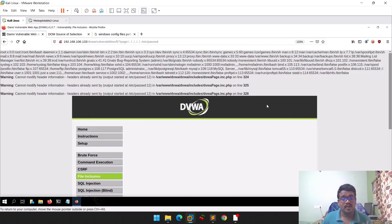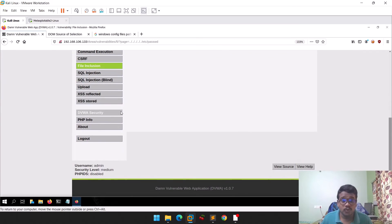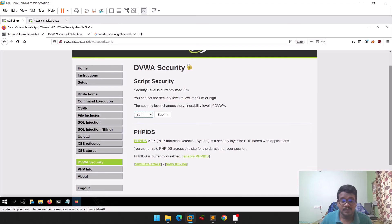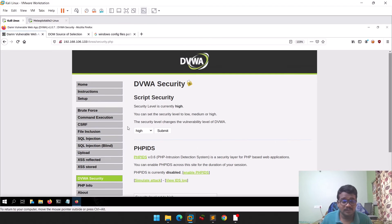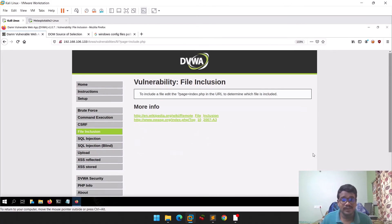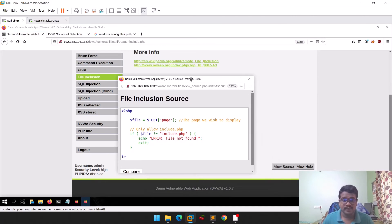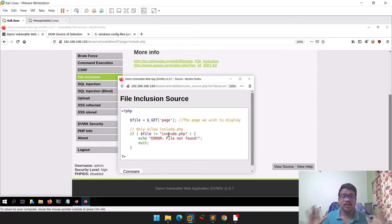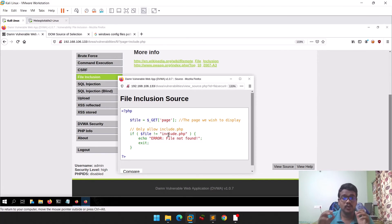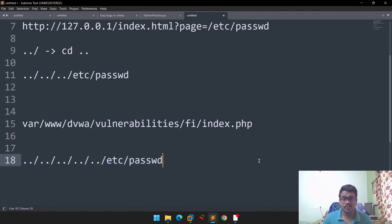Now let's go to high security in DVWA. Going to File Inclusion — even with dot-dot-slashes it won't work. The source code is stronger here; it only looks for specific filenames like index.php or include.php using whitelisting. Only the whitelisted file will be shown, otherwise nothing. This brings us to the mitigation part.